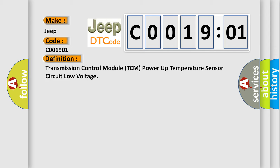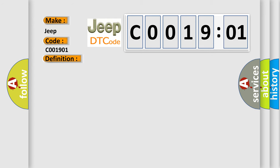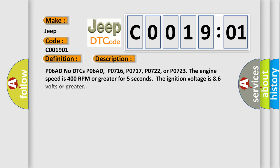And now this is a short description of this DTC code. No DTCs P06AD, P0716, P0717, P0722, or P0723. The engine speed is 400 RPM or greater for 5 seconds. The ignition voltage is 8.6 volts or greater.